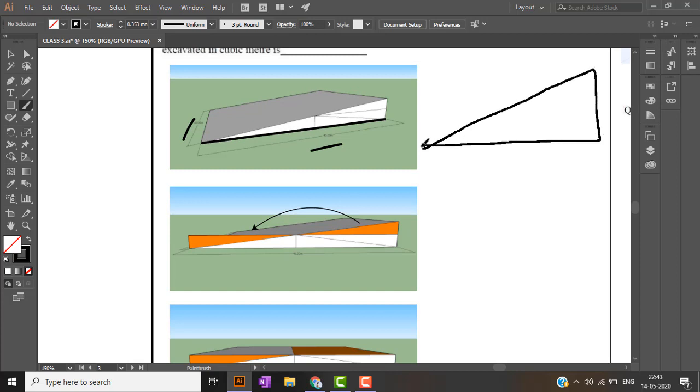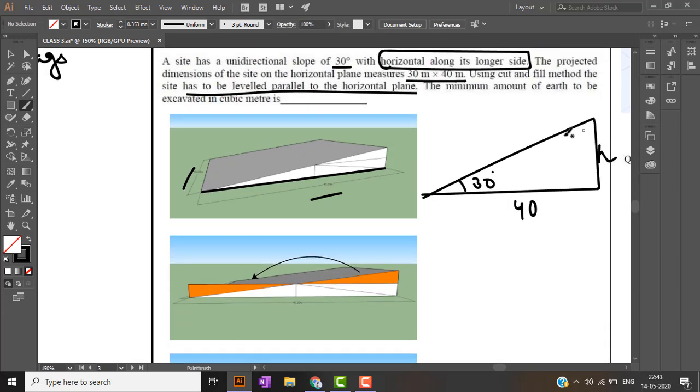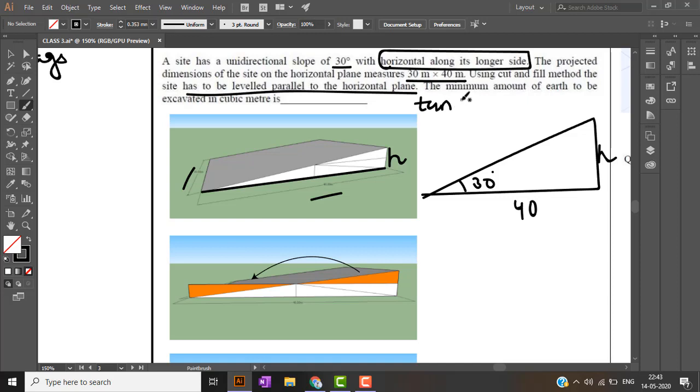While seeing it in elevation, elevation is somewhat like this with this side as 40 meter and this is 30 degree. It is basically a triangle with height H. First we will have to find this height. So we all know that tan theta, tan theta is nothing but opposite upon adjacent. So tan of 30 degree is opposite side is H upon adjacent side is 40. So solving for H we will get H as 23 point something.